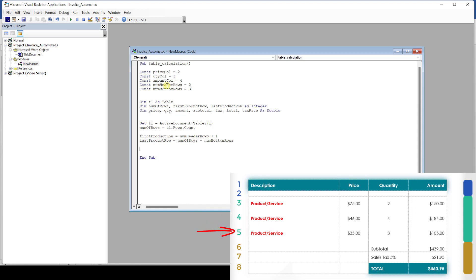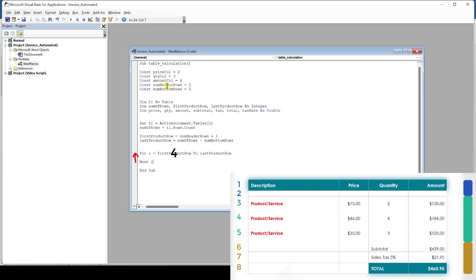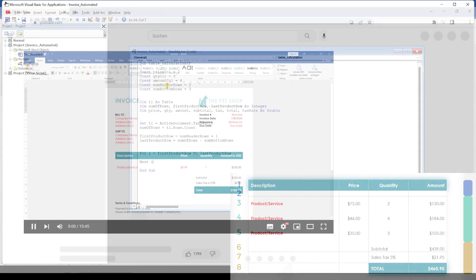To perform such a repeating task, we will use a so-called for loop. So how this works is that the variable i starts out as the number of the first product row. Then some operations will be performed within the loop and at the end of the loop the code jumps back to the beginning of the loop, increases the variable i by 1 and again runs the code within the loop. And this will go on until i reaches the number of the last product row.